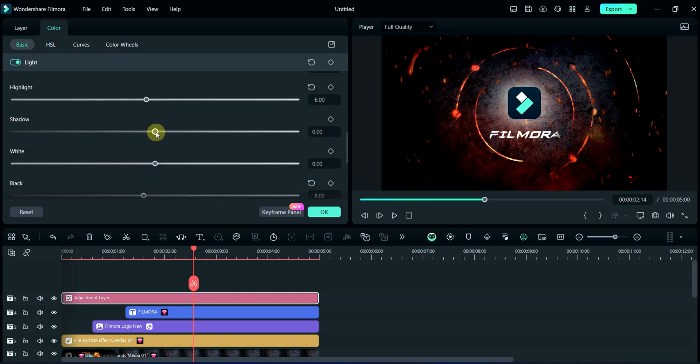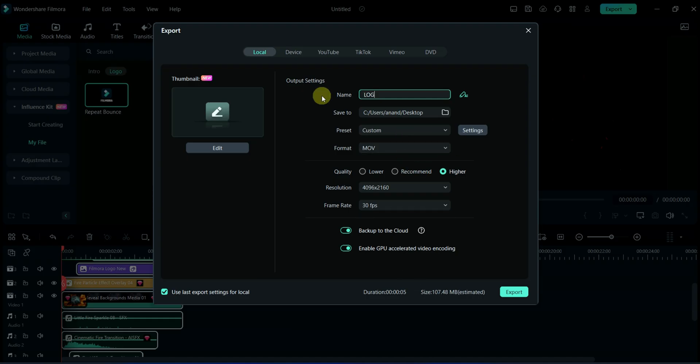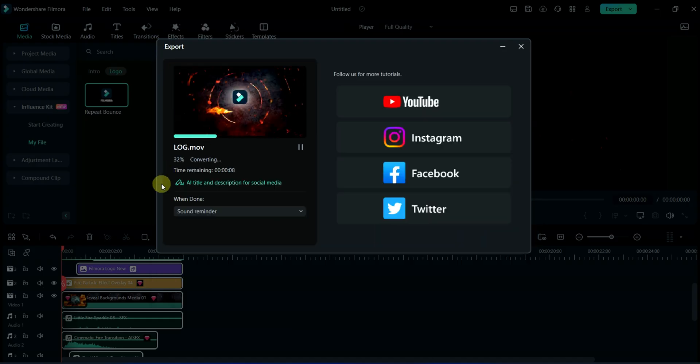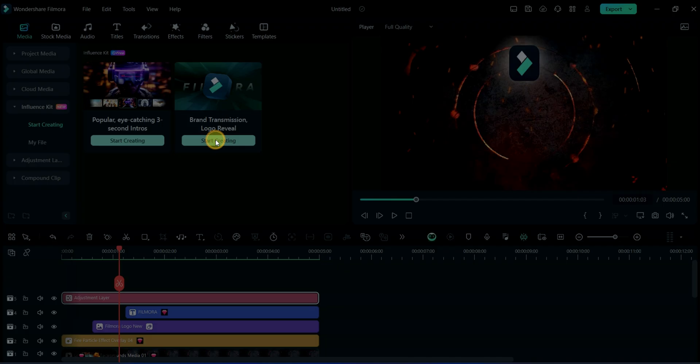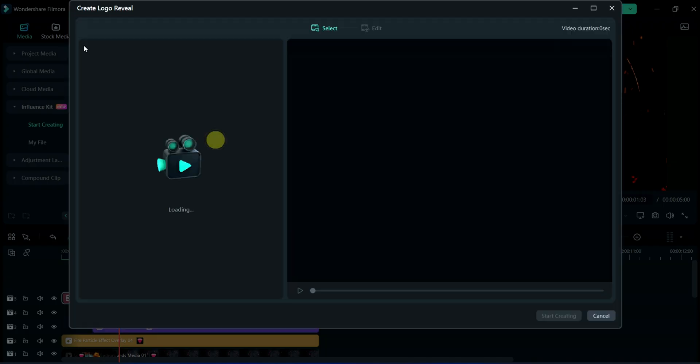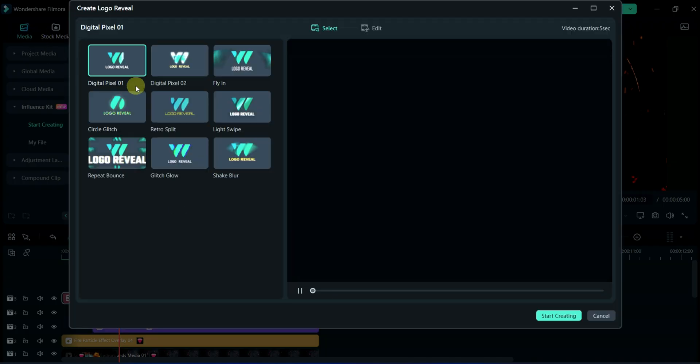Now, it's ready for export. By the way, Filmora have introduced new features like Influence Kit, where you can use brand transmission for logo reveal.